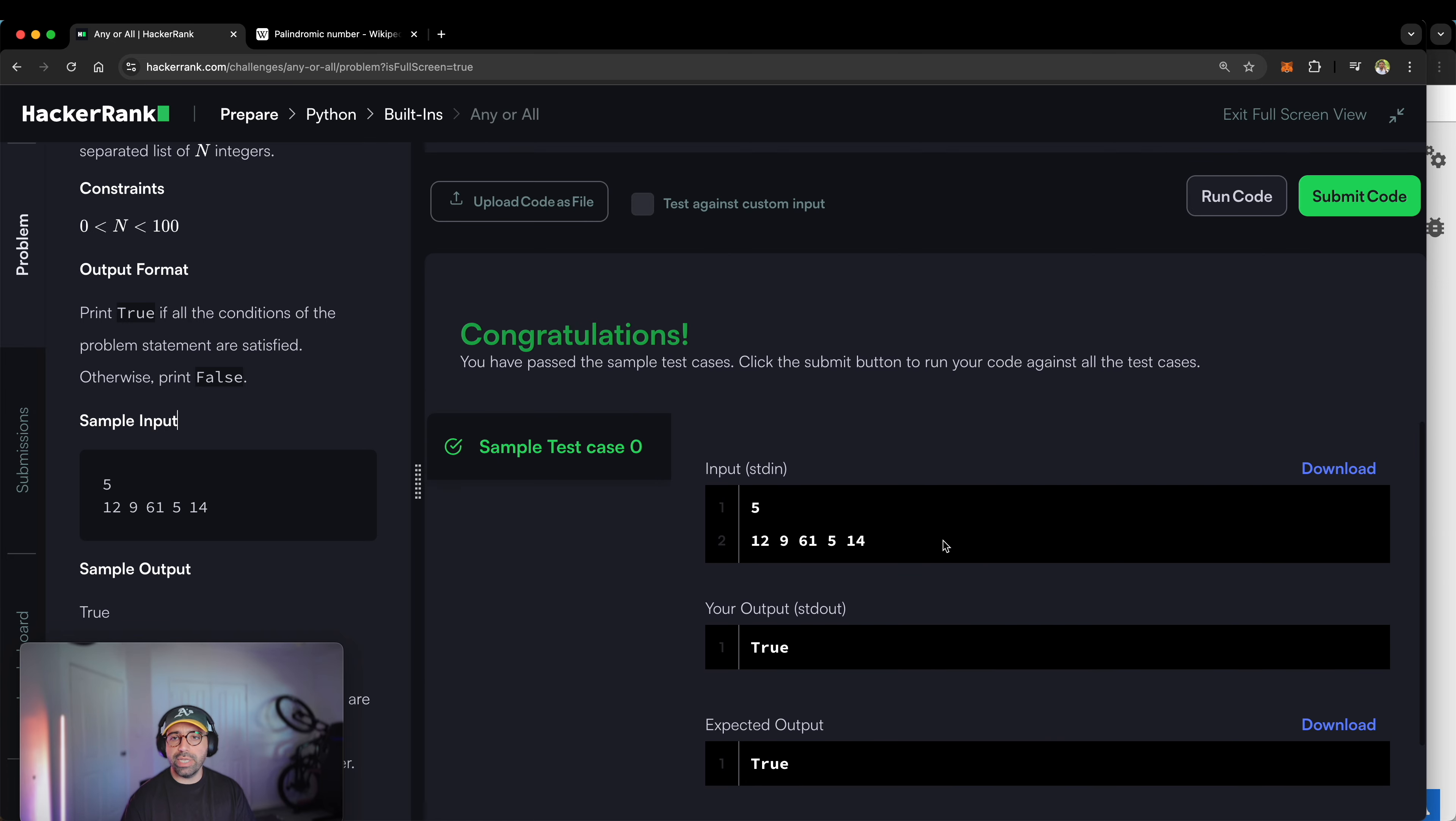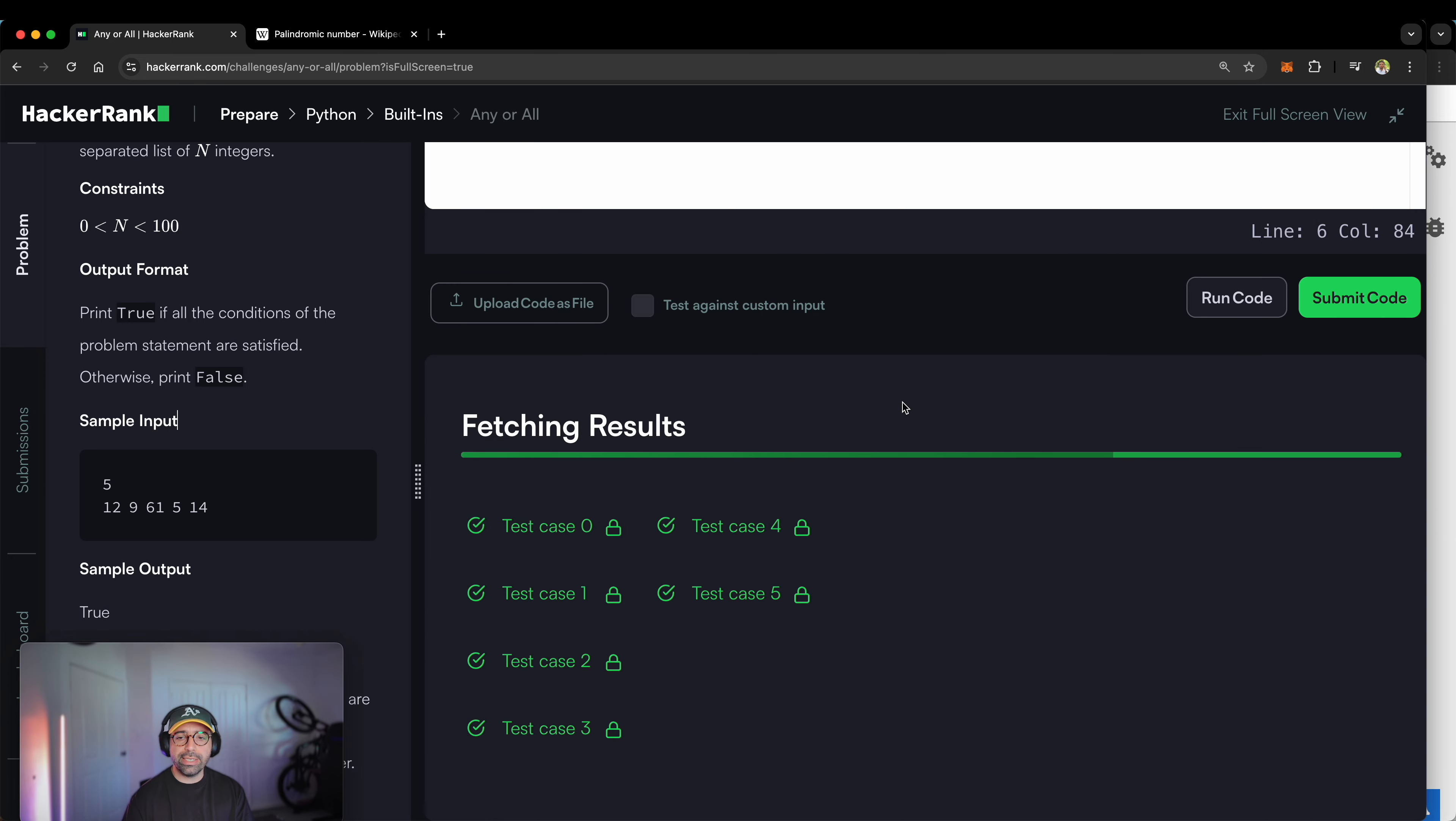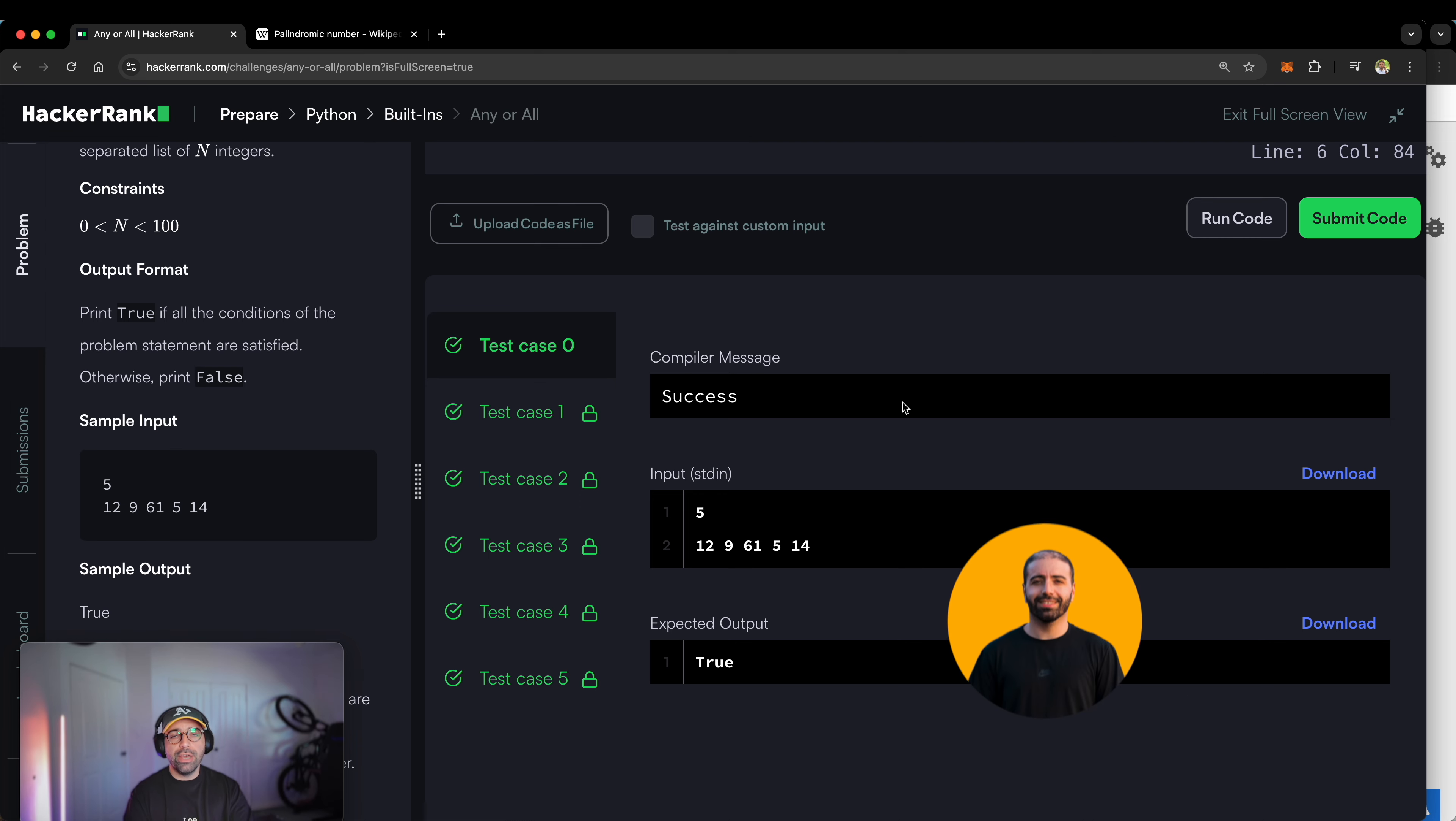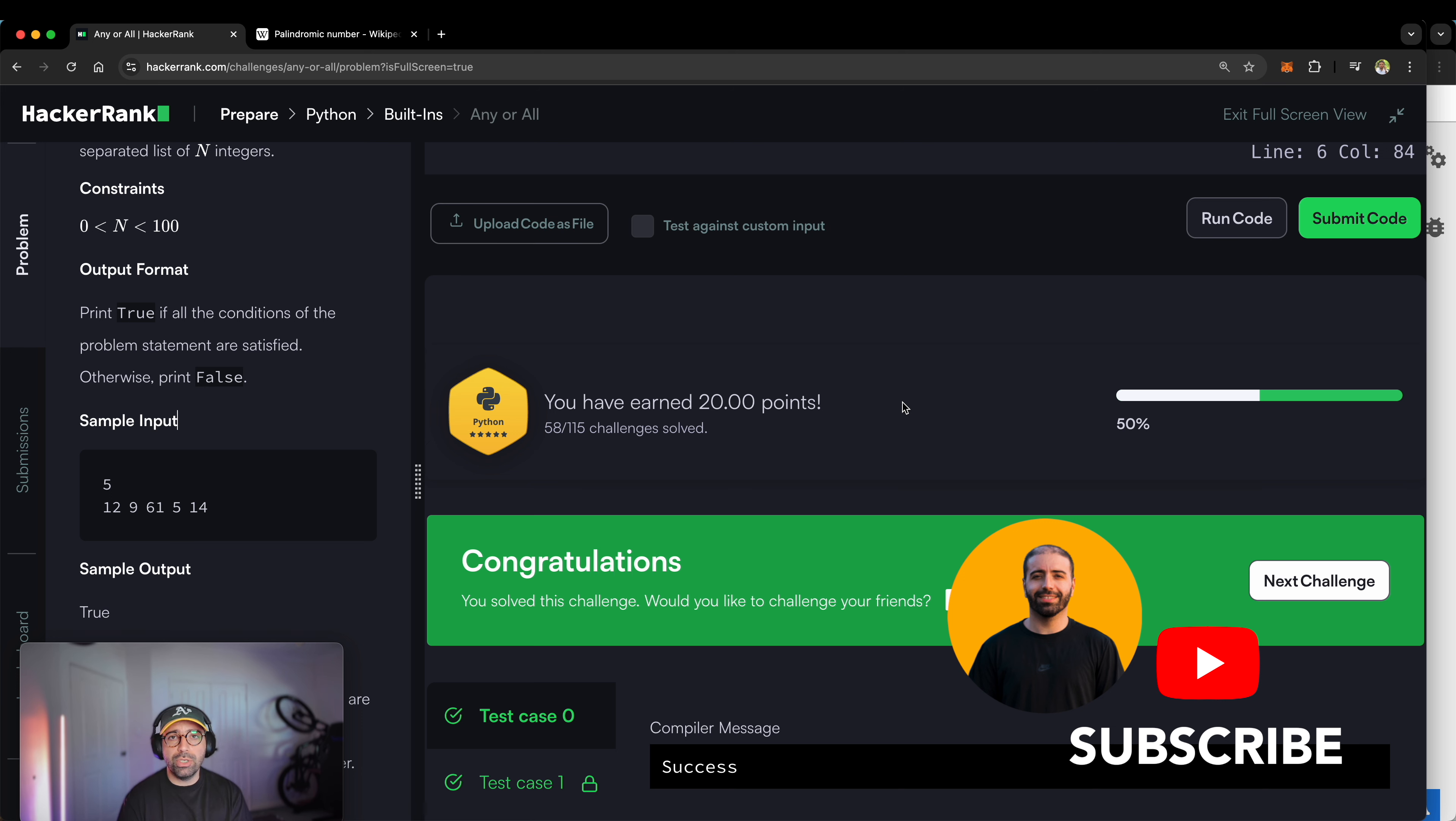So the first test case was correct. If I submit the code, more test cases, all of them successful. Thank you for watching. Share this video with your friends. Hit the like button and leave me a comment. If you want to see more videos on different topics, more than happy to do that. See you next time.